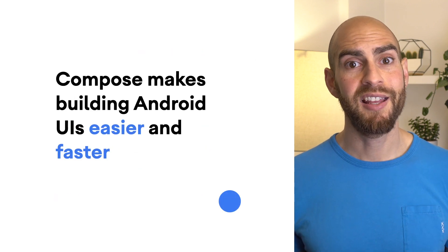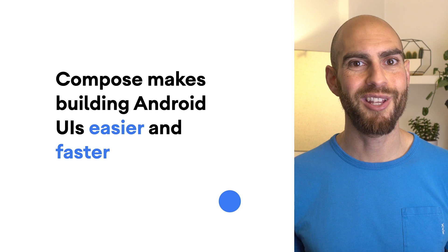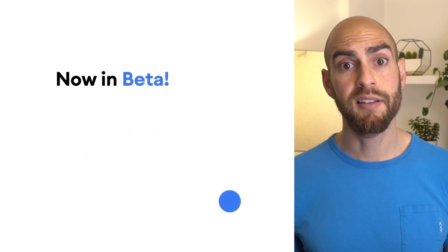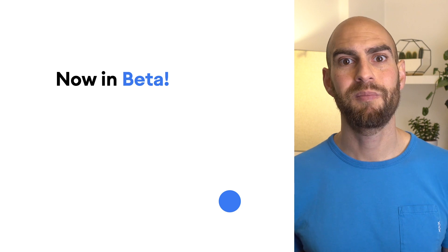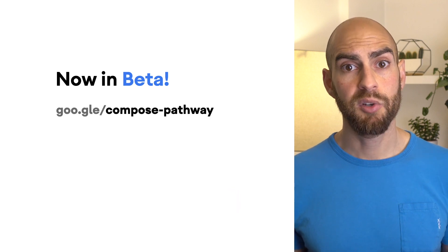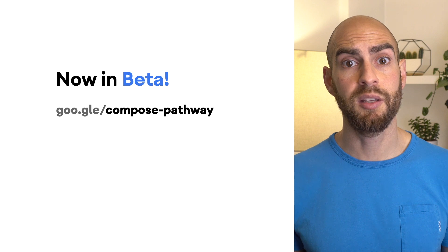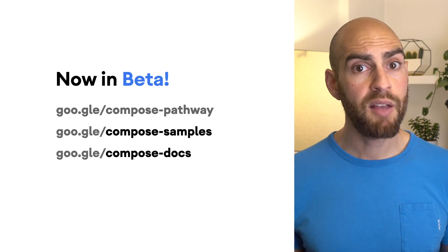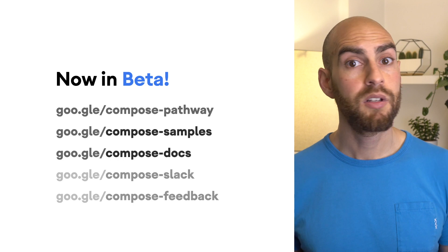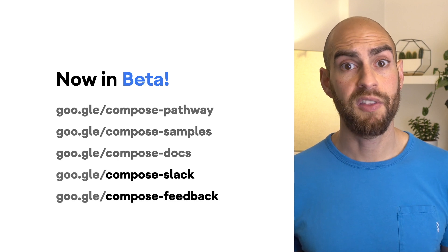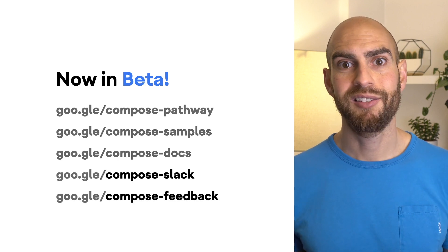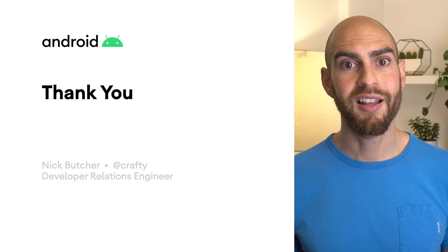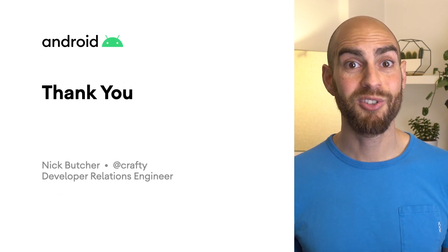Hopefully I've shown today how Jetpack Compose makes it faster and easier to create great UIs. With Jetpack Compose now in beta, it's a great time to learn Compose and get ready to adopt it. Check out the Compose pathway which provides a curated selection of resources for you and your team to learn Compose. We also have a number of sample applications and new docs available. Join us on Slack to talk to the team and the Jetpack Compose community, or file bugs and feature requests. We love hearing what you're building and how we can make Compose better for you. Thanks for watching.